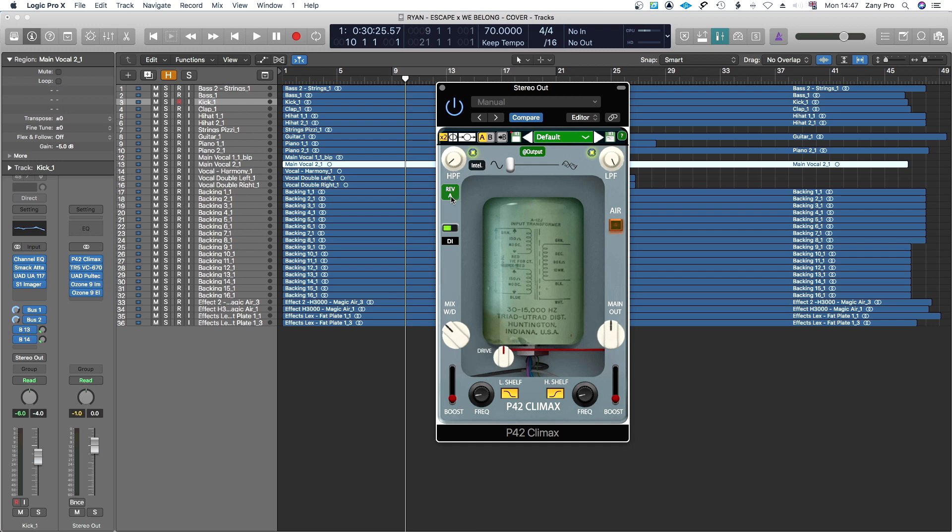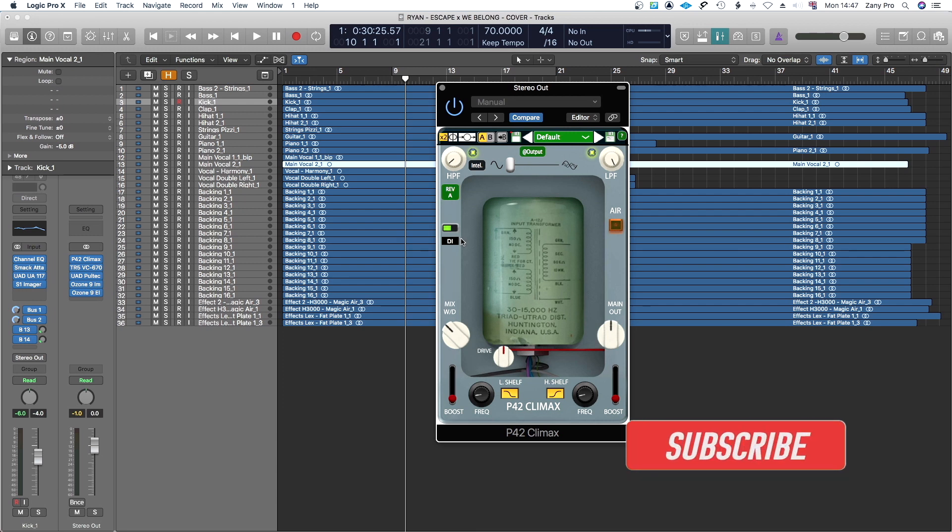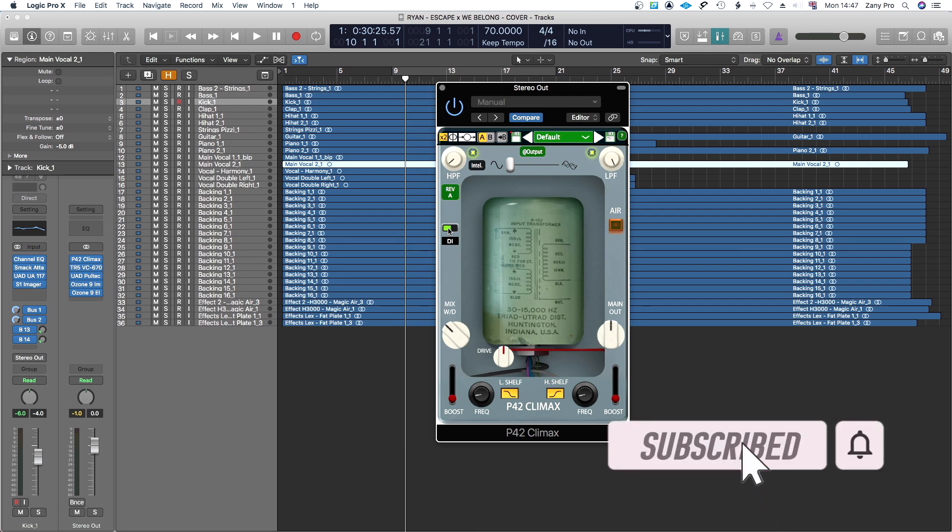The other thing is here you've got Rev A and Rev B which you can change whichever one you want. This is direct. You can also do mid-side by sliding this and it tells you which one you are at.